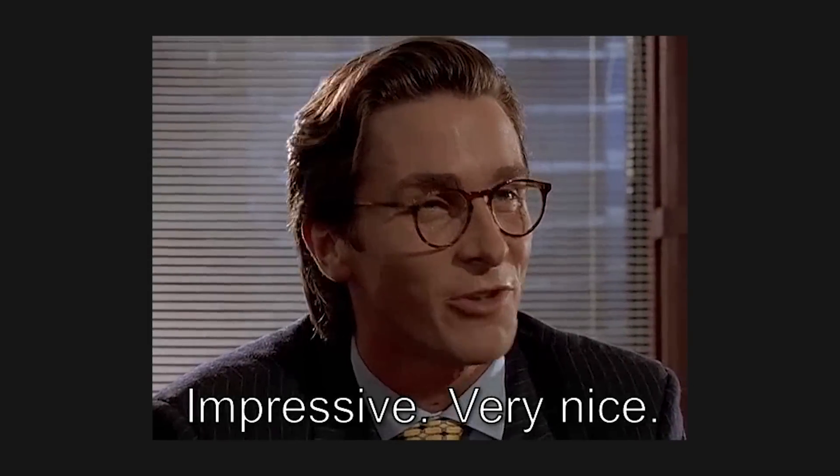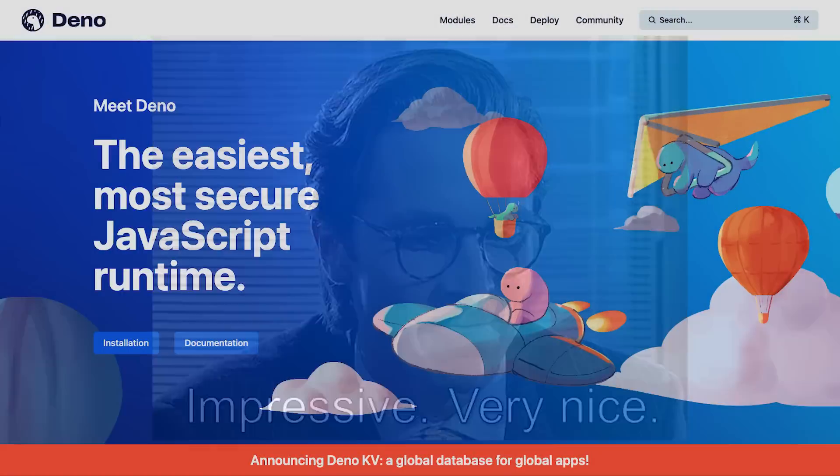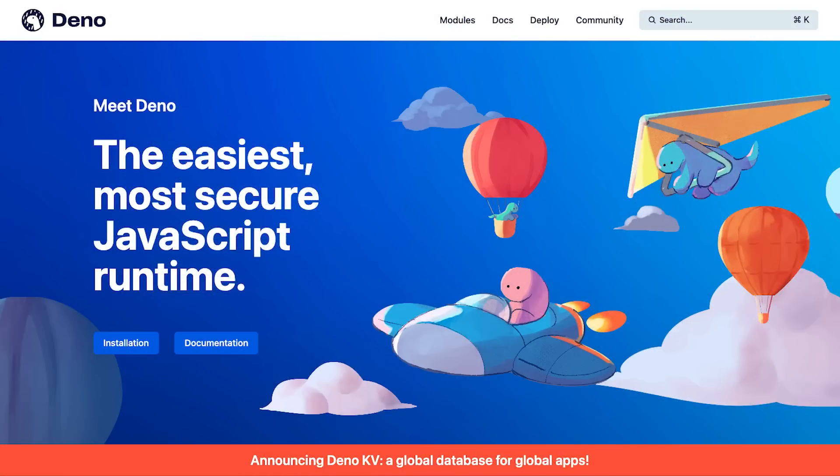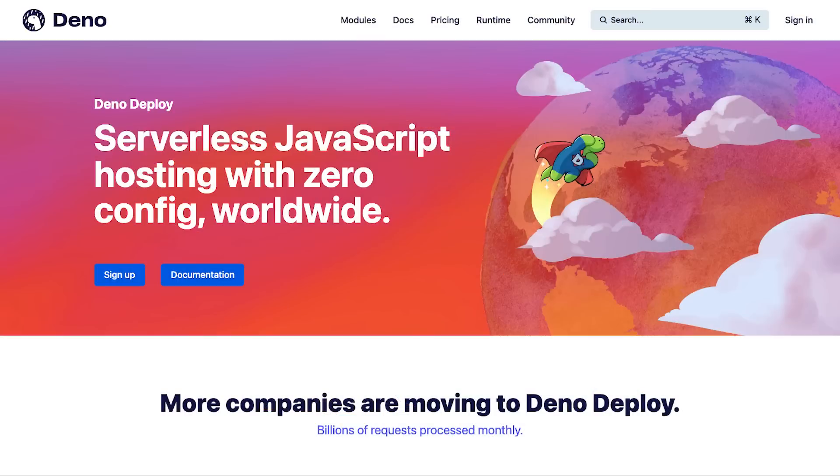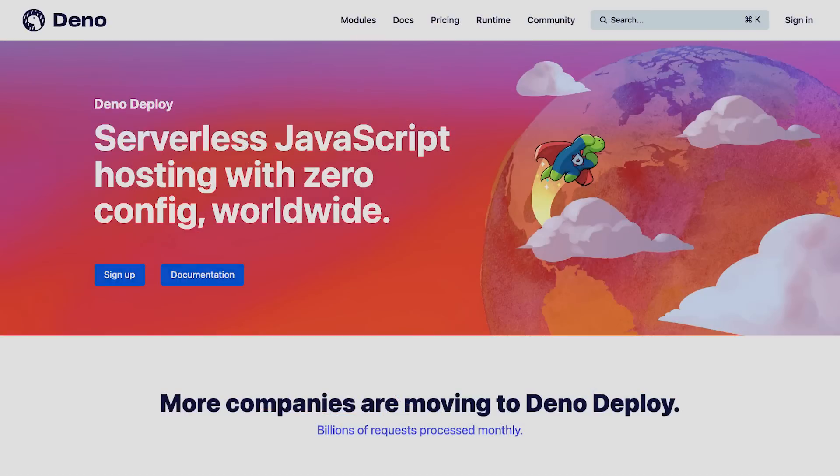The competitive advantage Fresh has to offer is the entire Dino ecosystem, which provides a very powerful JavaScript runtime and state-of-the-art edge deployments via DinoDeploy.